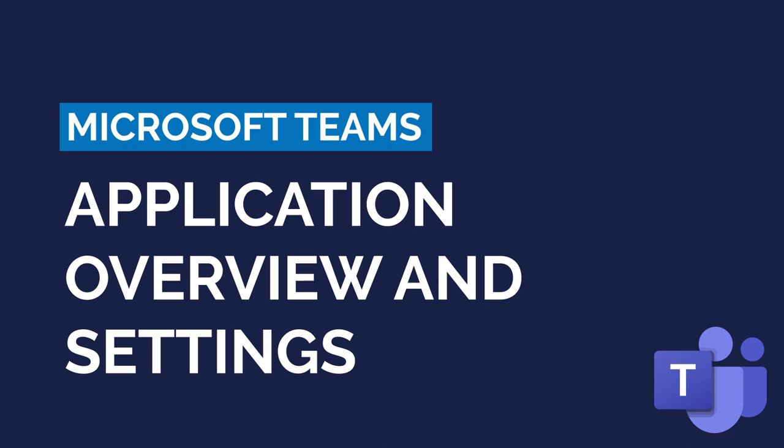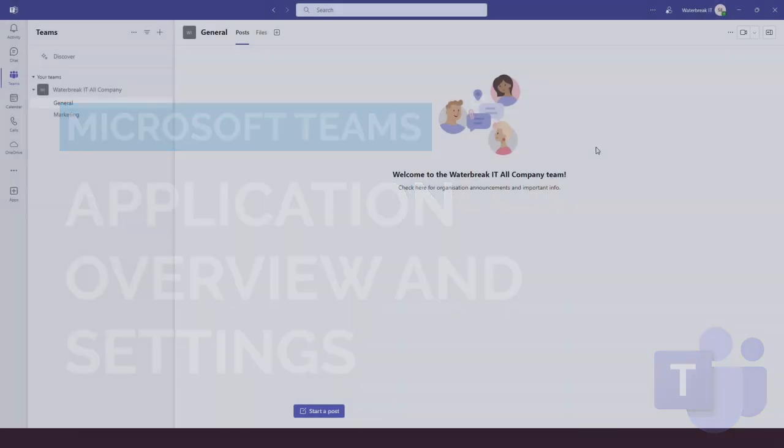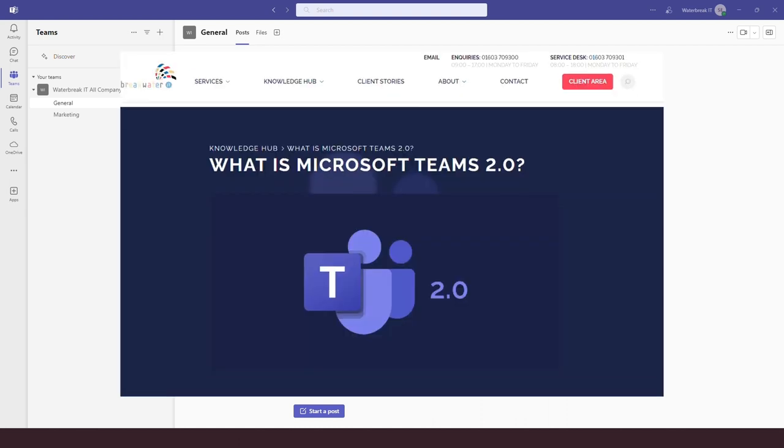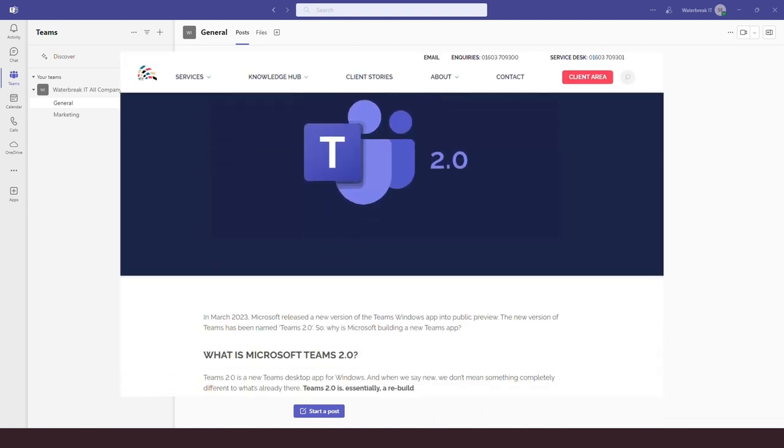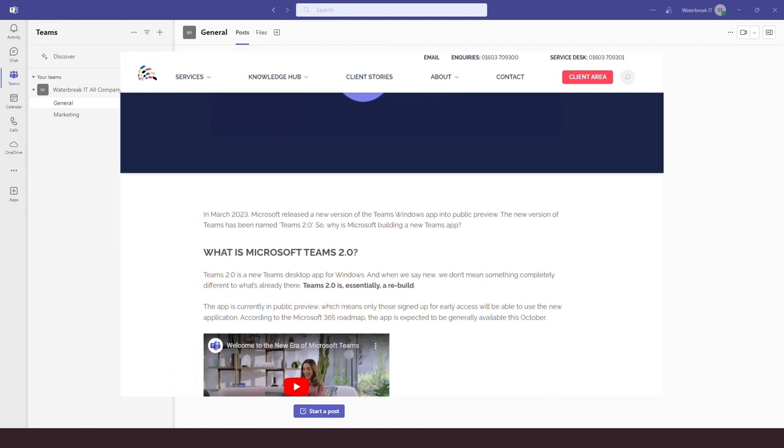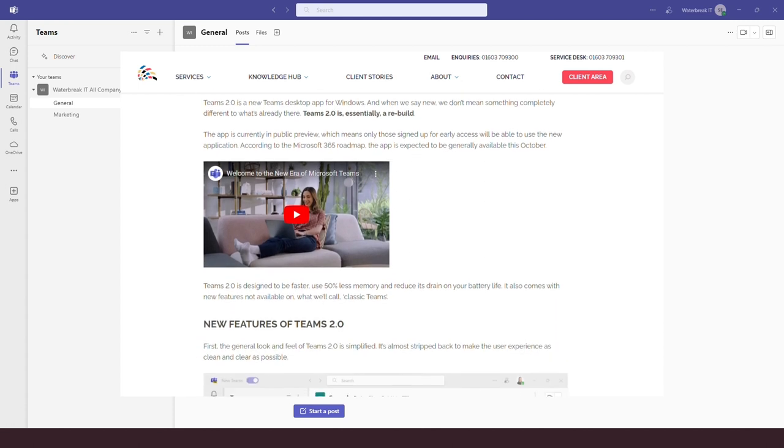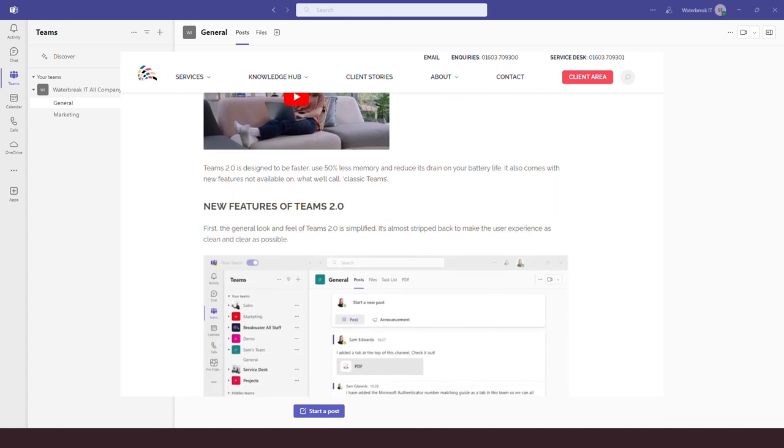In this video I am going to give you an overview of the Teams desktop application as well as looking at some key settings. This is Teams 2.0 or New Teams. We've explained the difference between this and the old Teams in a blog which I'll link in the video description if you want to know more.